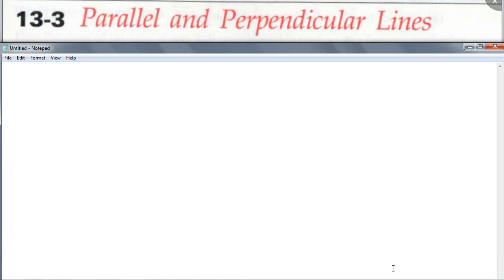Today we're going to talk about parallel and perpendicular lines. What kind of lines are parallel lines? Lines that do not intersect — in where? In the same plane. Correct. You've got to include that, because they could be skewed, right?